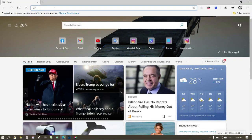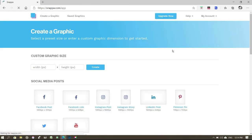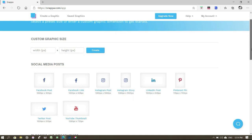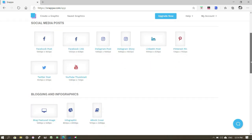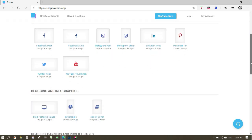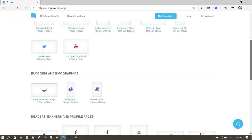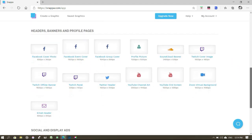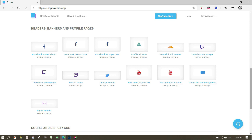Okay guys, now let's open your browser on PC. Type snapper.com. The page will open — here are social media posts and templates. If you want to select what purpose, you will select. Here are headers, banners, profile pages, and there are YouTube channel art and end screen. We can create this.